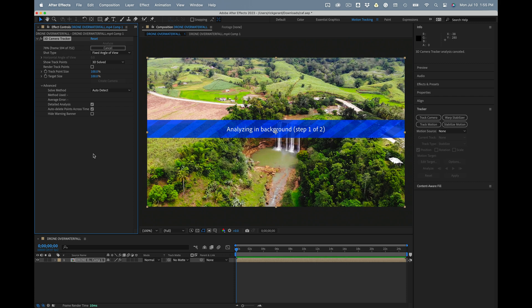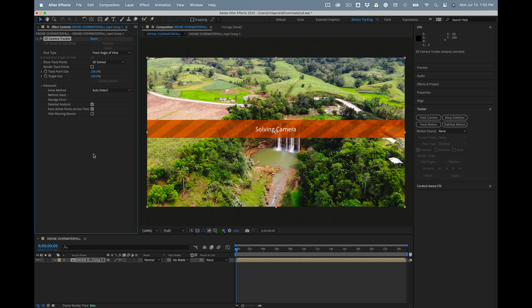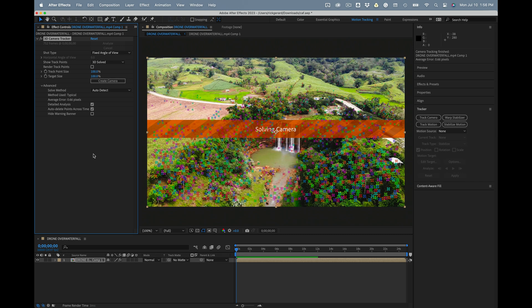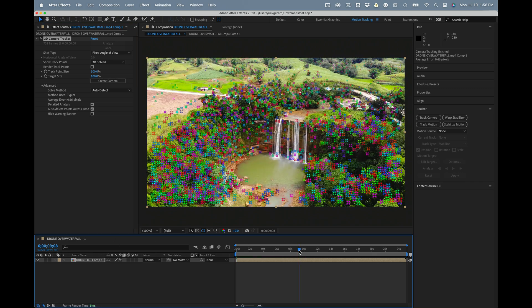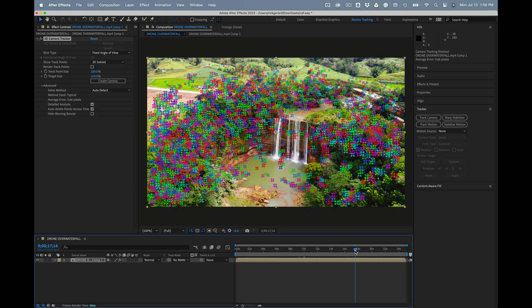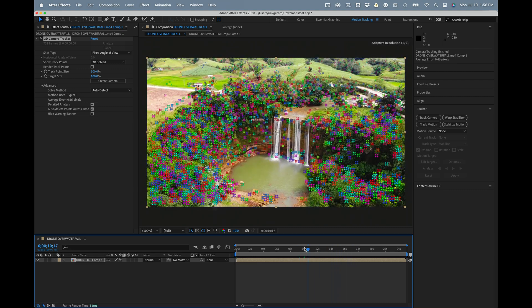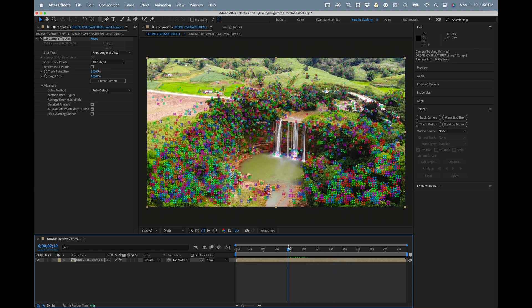I should have mentioned this earlier, but I almost always turn on detailed analysis. It slows down the tracking a little bit, but it greatly improves the final result.